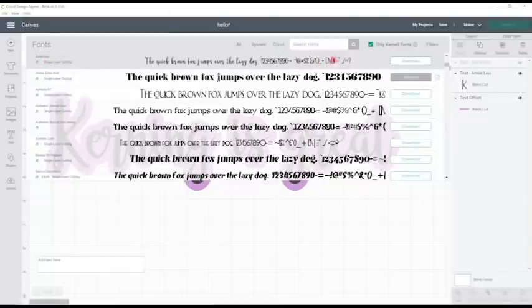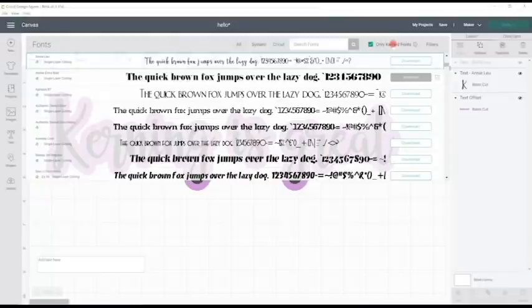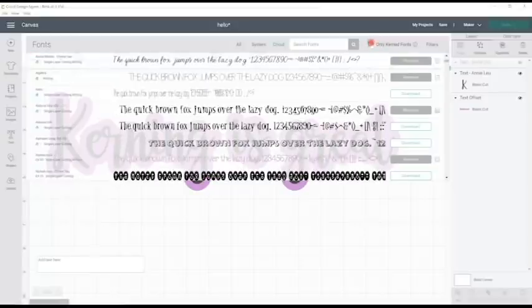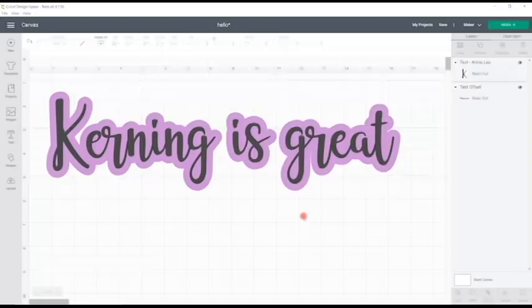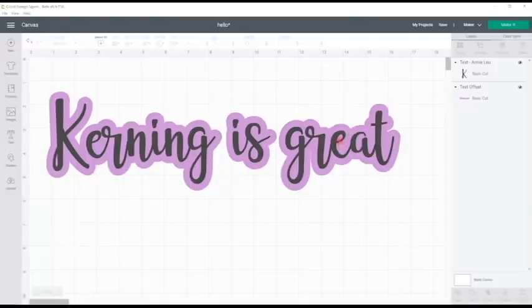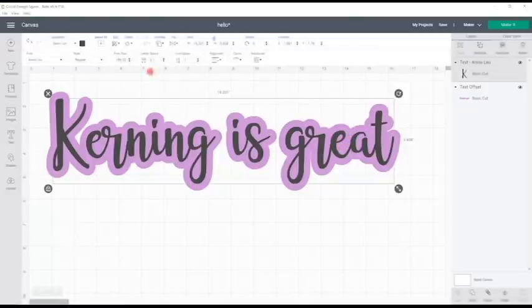Just remember not all your fonts will have kerning data. So if you see that some of your fonts are missing, just remember it's probably because you've got only kerned fonts selected. So just remember that you will automatically have that selected now and if you can't find a specific font just untick it.